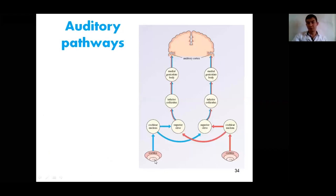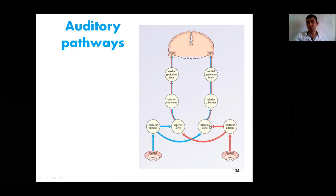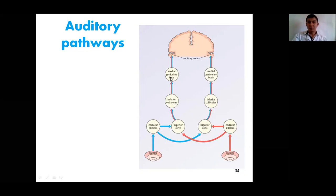The auditory pathway proceeds from the cochlea toward the cochlear nucleus. Many fibers extend toward the contralateral side, toward the superior olive, while some fibers extend toward the superior olive on the ipsilateral side. These fibers extend toward the inferior colliculus of the midbrain, which is responsible for auditory reflexes. From the inferior colliculus, axons extend toward the medial geniculate body of the thalamus, and from there extend toward the auditory cortex.